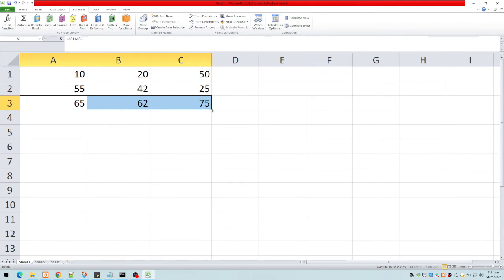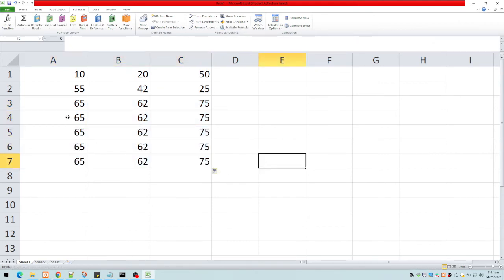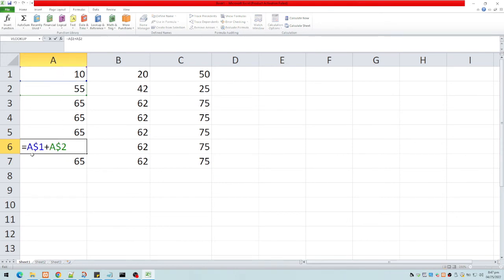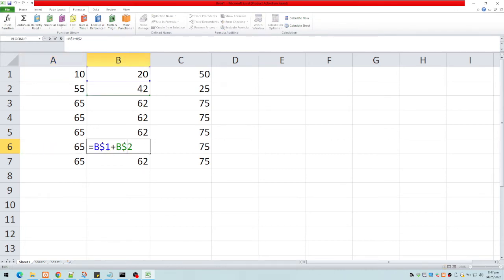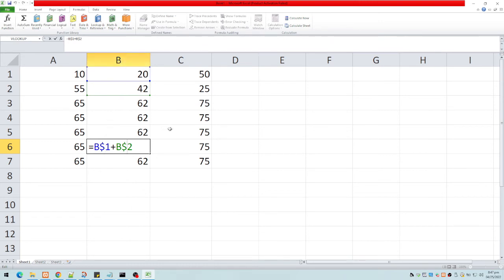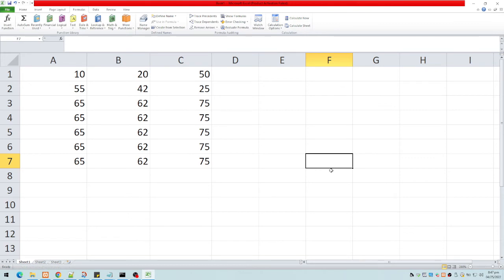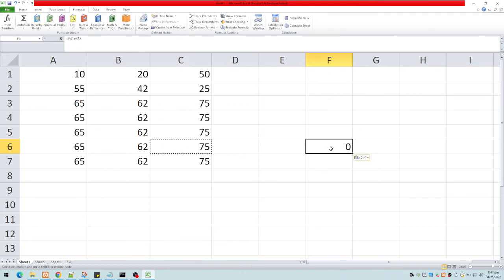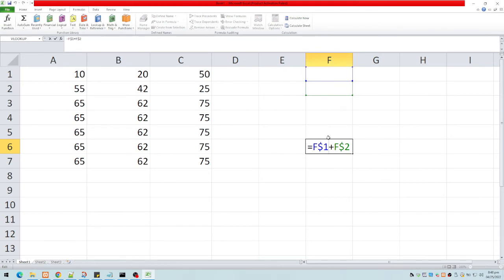Copying the formula downwards, it still references rows 1 and 2 — always 1 and 2 — but the column updates to match the current column. Pasting it in column F gives F1 plus F2, because 1 and 2 are absolute but the column is relative to the current position.